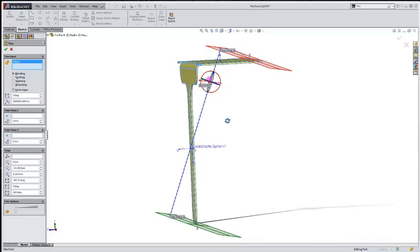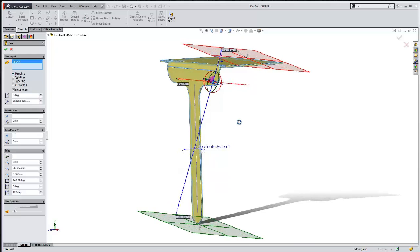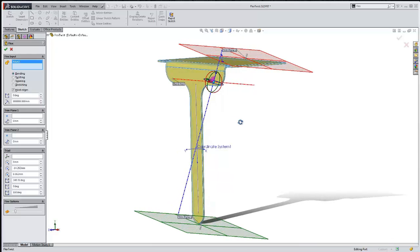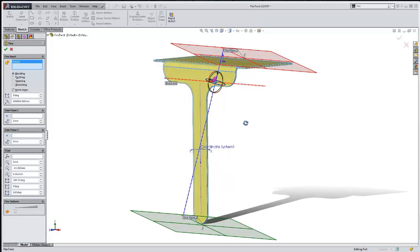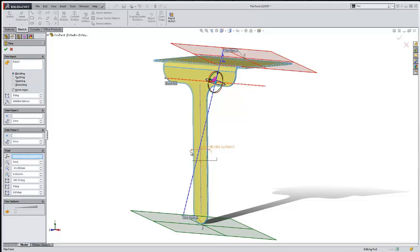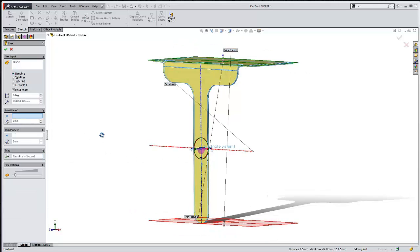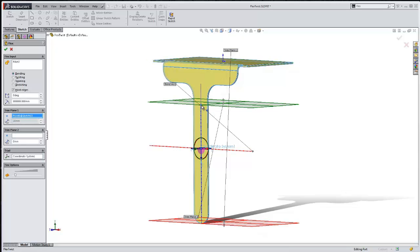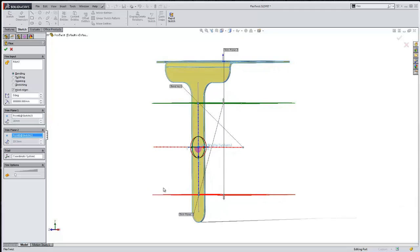This is where the coordinate system and those sketch points will come in handy to align this up to twist it how we'd like. Let's go ahead and use the coordinate system to position the triad, and then we'll also select those sketch points to position our trim planes. And there we have that set up.